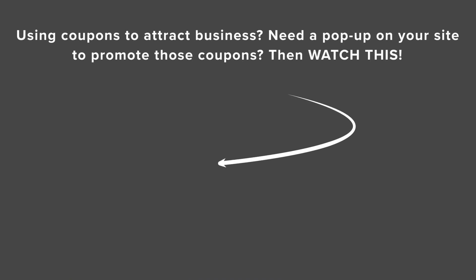Now you know about our top picks for the best WordPress coupon code plugins for your online store. Watch this video next as I walk you through step-by-step on how to create a coupon pop-up for your WooCommerce store. And I'll see you over there.